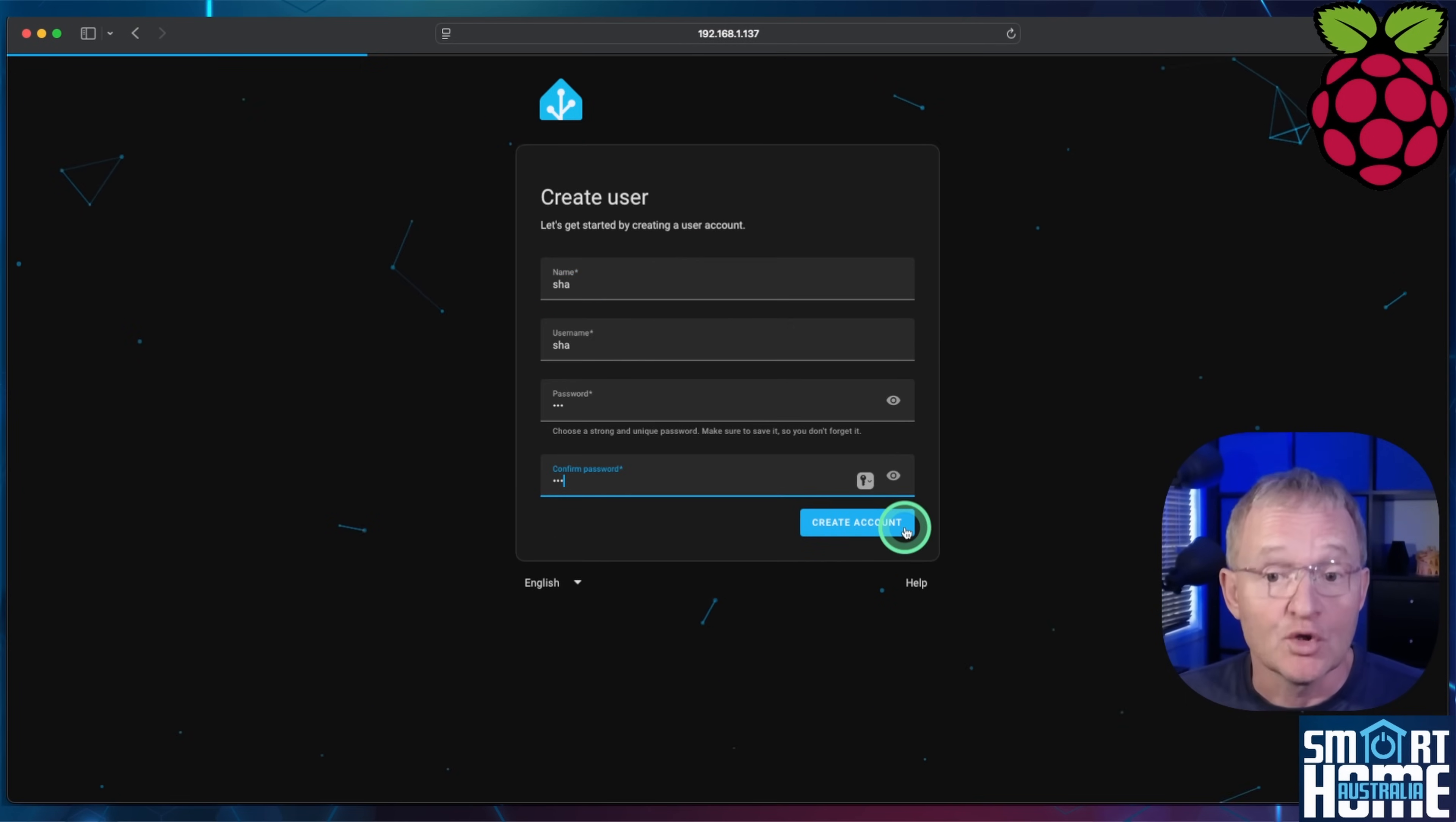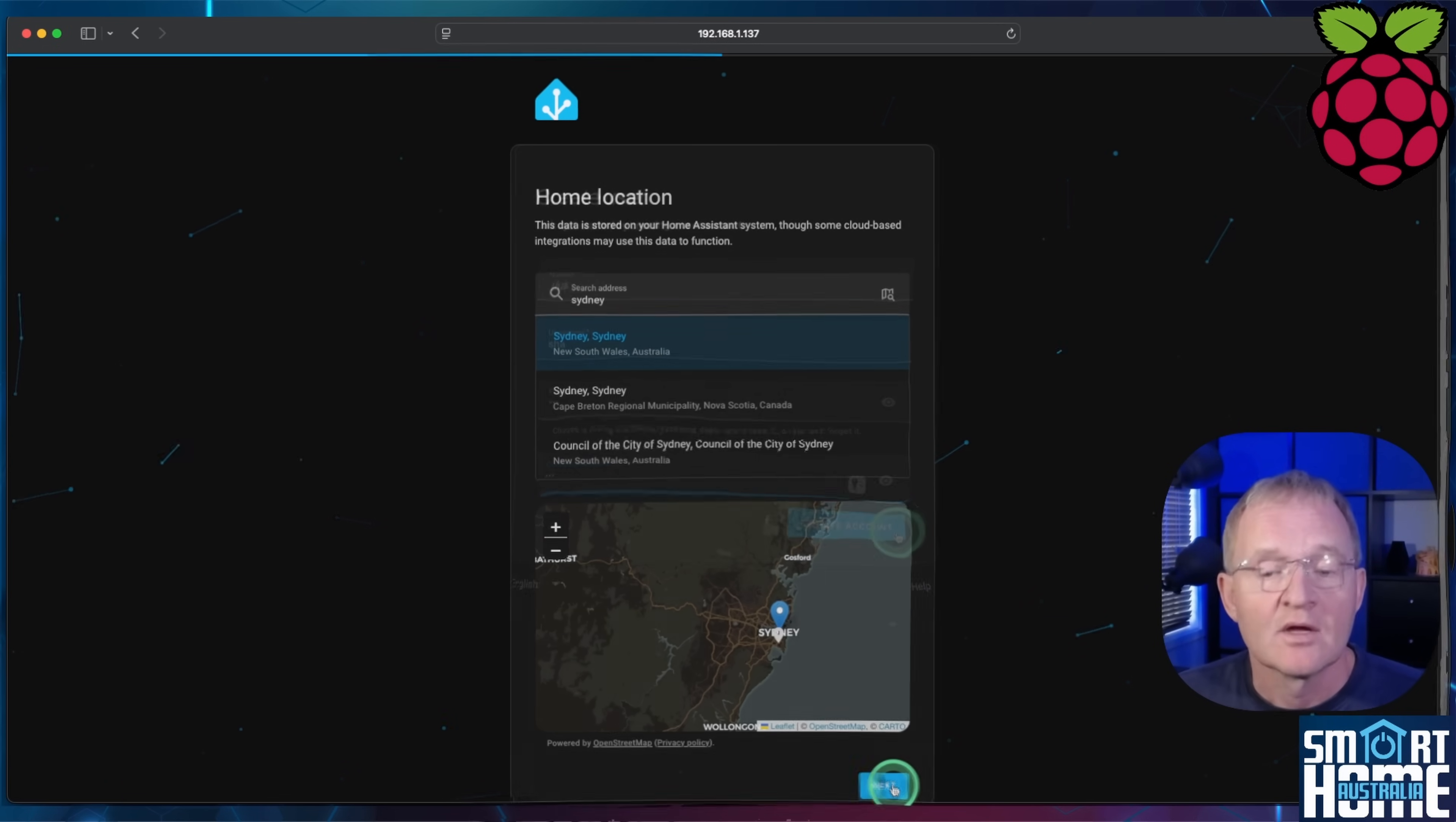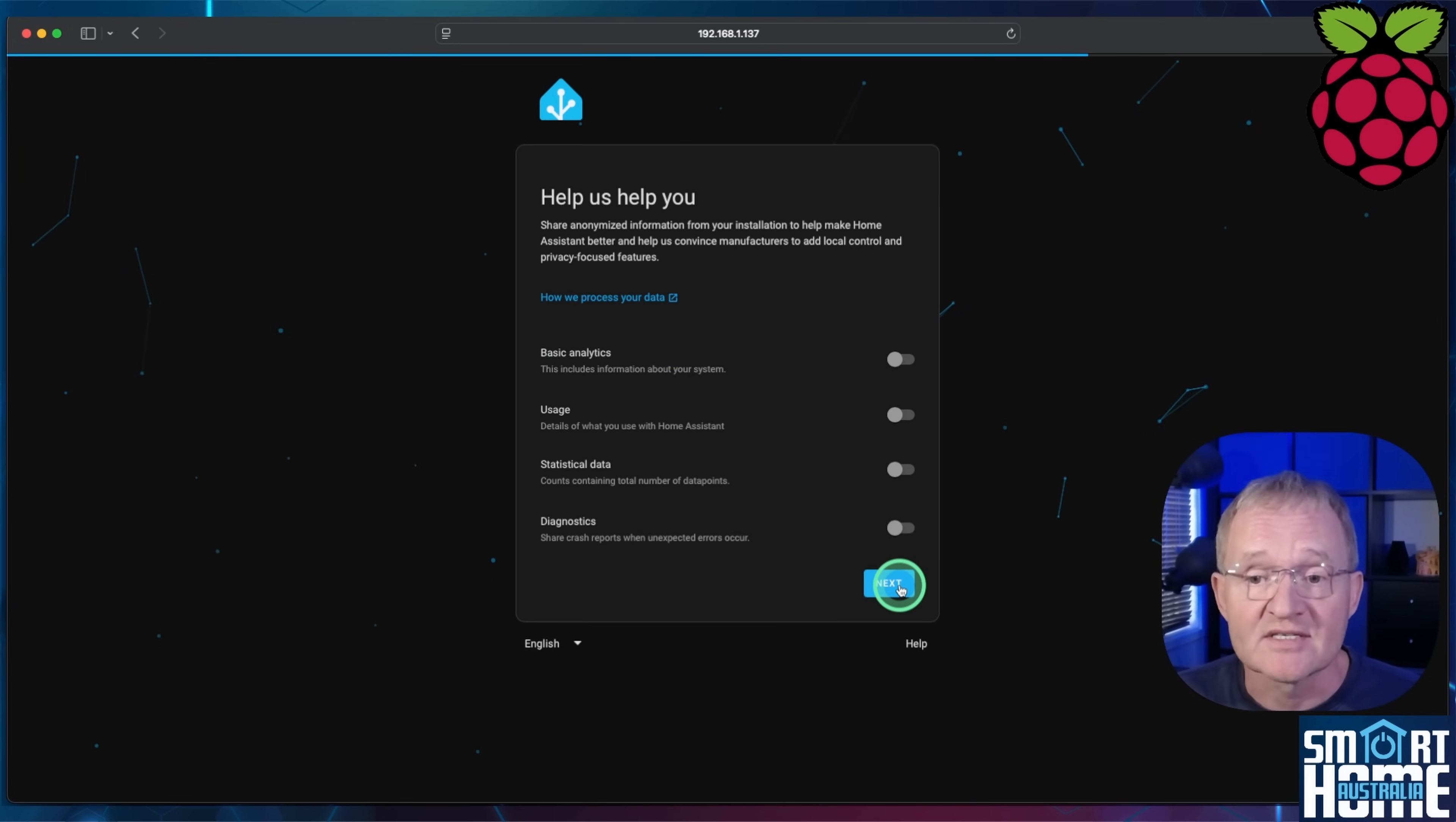Enter a name, a username, a password and press create account. Search for and select a home location and press next. Decide if you wish to send analytics to Home Assistant and press next.